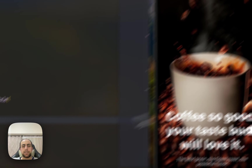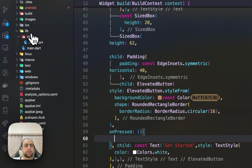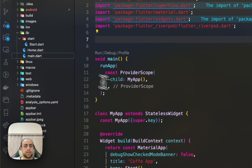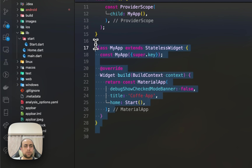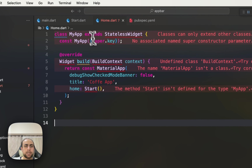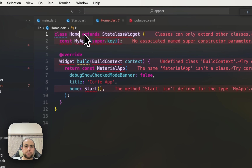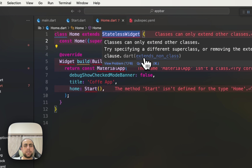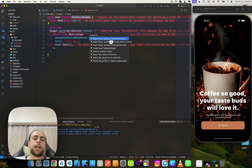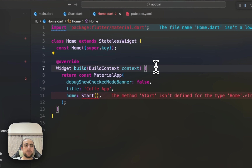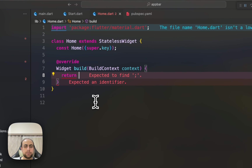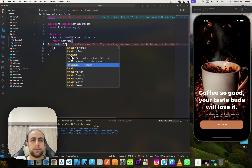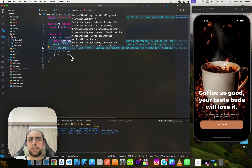First of all, we need to create a home.dart file. I'll copy this directly, remove the old home reference, and add this material to fix that. After that I'll remove this, add a Scaffold and body, then add a Column.